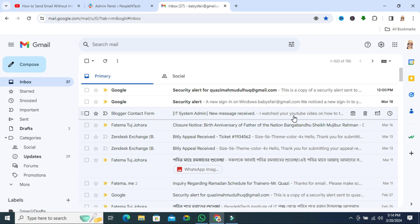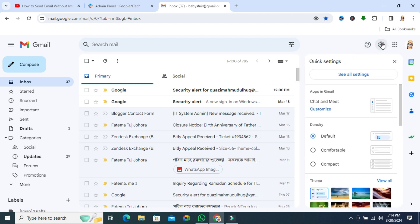To get access in Gmail while you are offline, you have to enable offline email in Gmail. To do so, go to your email account and click on the gear icon on the upper right corner. Now click on See All Settings.